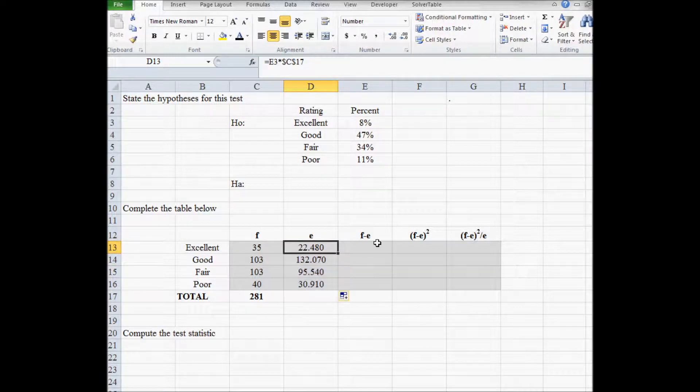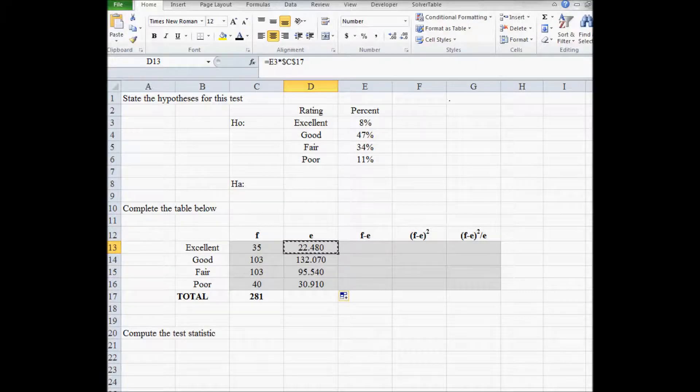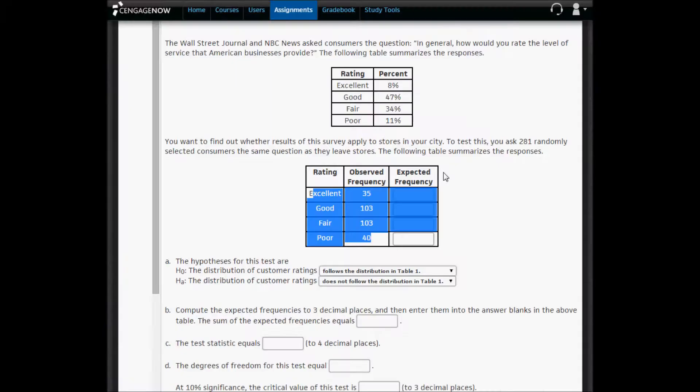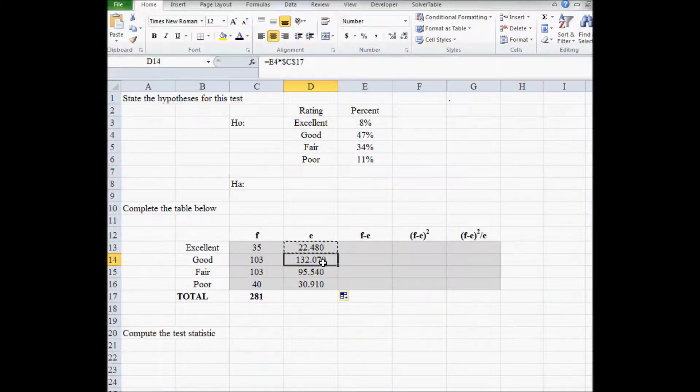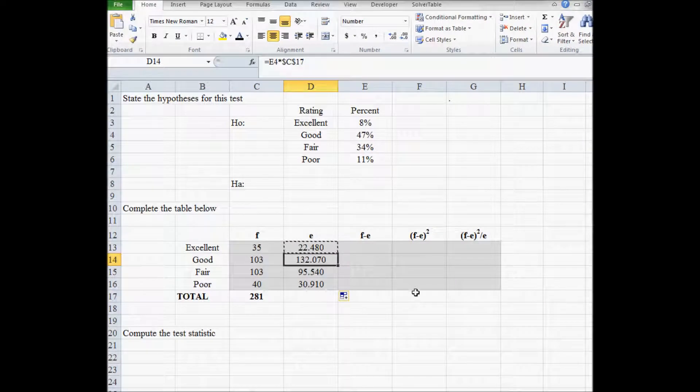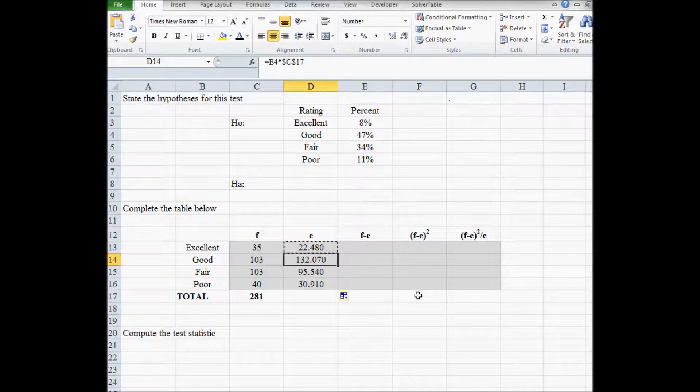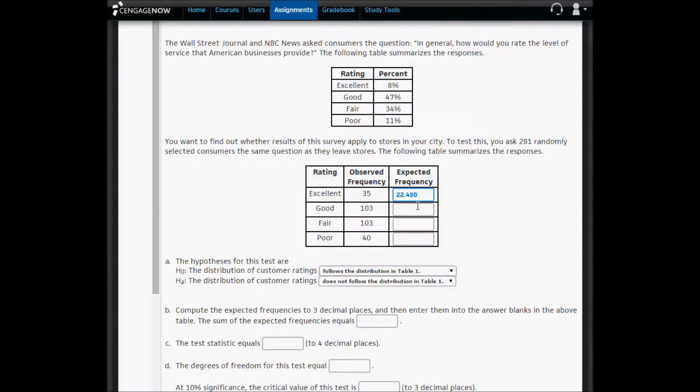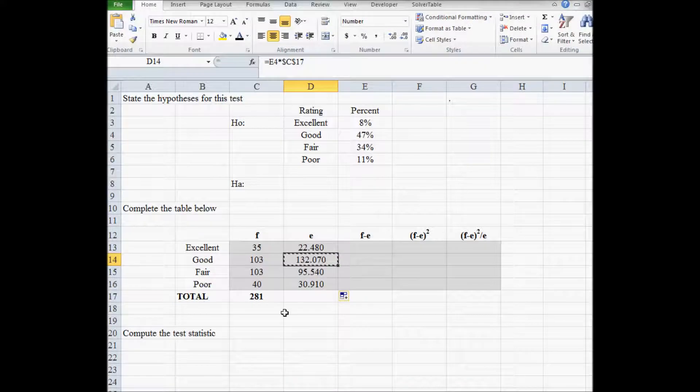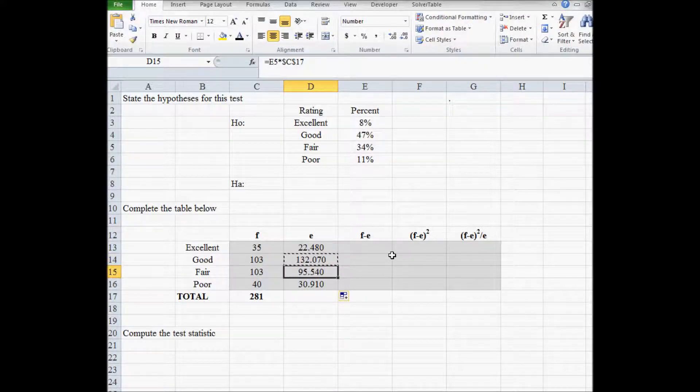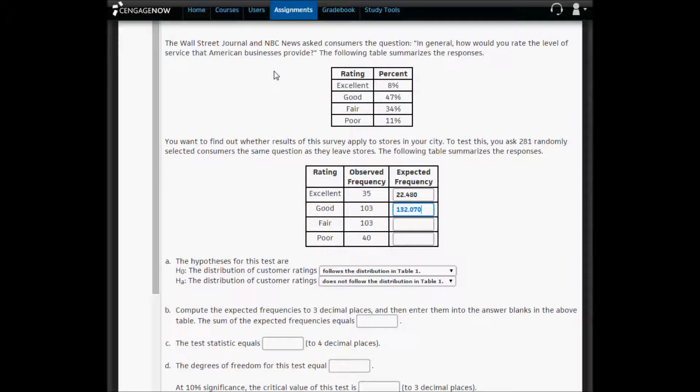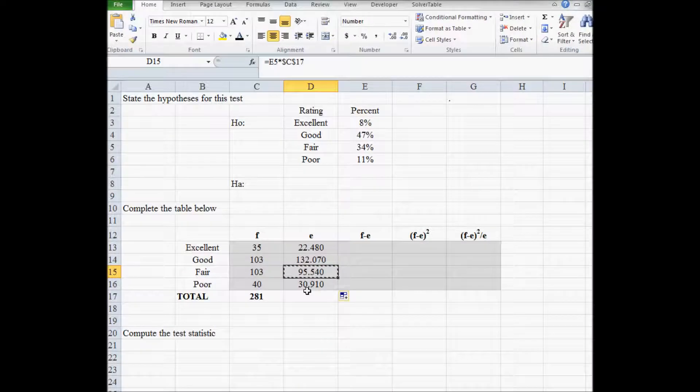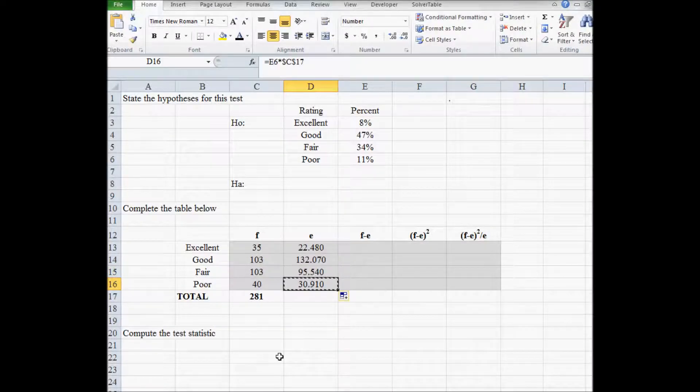So now I can calculate all expected frequencies really quickly. So I'm going to copy these one at a time and paste them back into Cengage now. So 22.480, 132.070, 95.540, and 30.910.